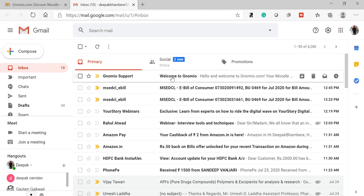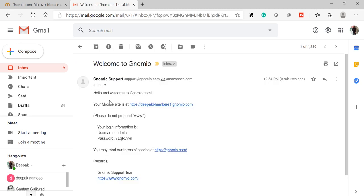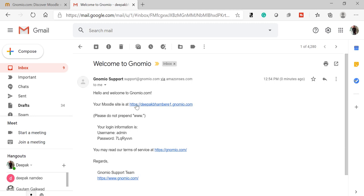So I got email from Gnomio support: Welcome to Gnomio. It will take some time to get the email in your inbox. Let's open it. There is a welcome email from Gnomio. Now this is my website: https://deepakbambere1.gnomio.com. You are supposed to give this website to your students for class activities.